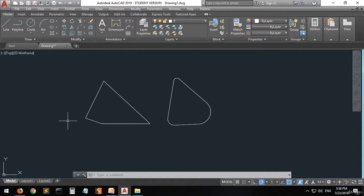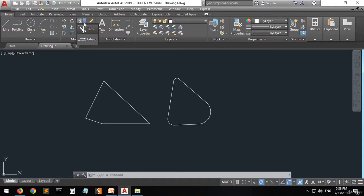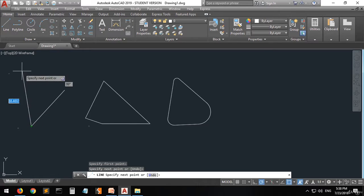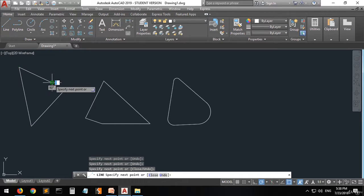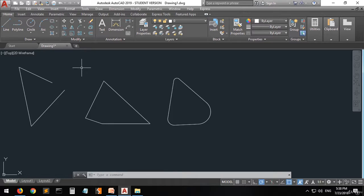Now we have another command — I mentioned the trim command earlier, but we also have one called extend. For example, let's assume we have this shape but it is unfortunately unclosed. So what do we do in this case? You can use the extend command — click on it.